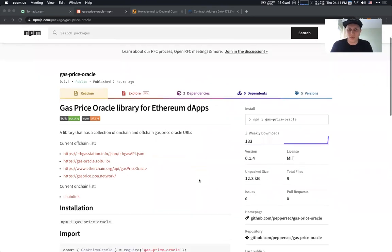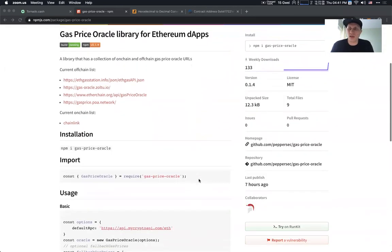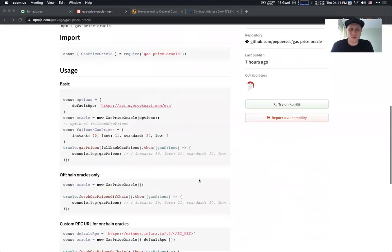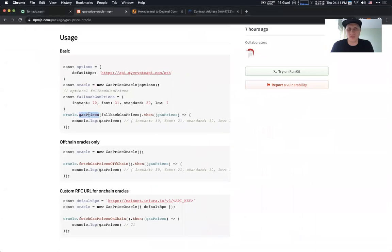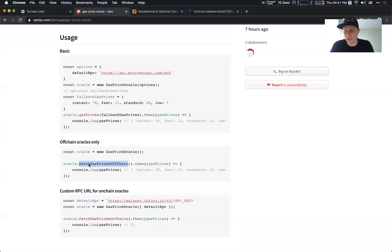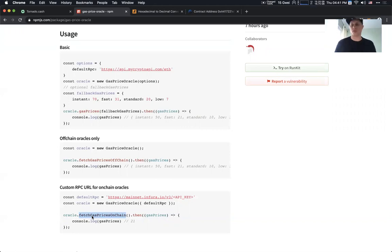The way it works, it has a few API endpoints. One of them, a very simple one, is called GasPrices. The second one is called Fetch GasPrices off-chain. And the third one is Fetch GasPrices on-chain.